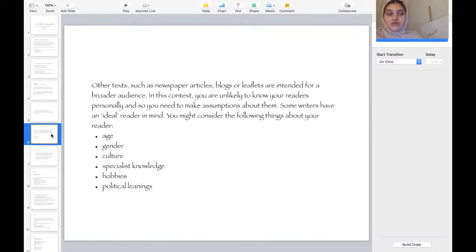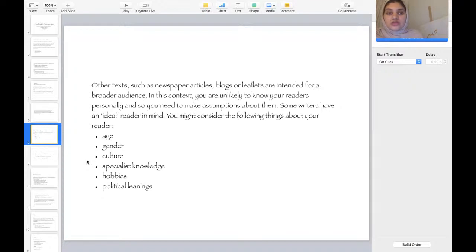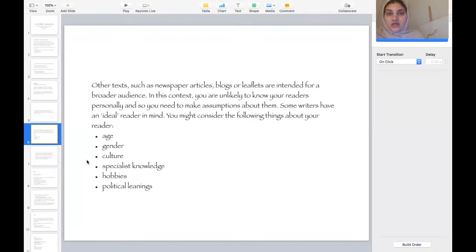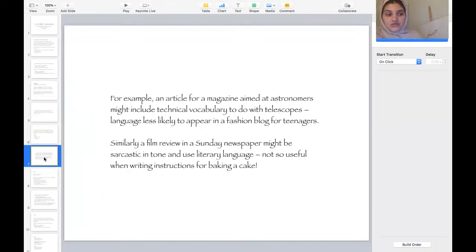Other texts such as newspaper articles, blogs, or leaflets are intended for a broad audience. In this context, you are unlikely to know your readers personally, so you need to make assumptions about them. Some writers have an ideal reader in mind. When writing a text, you might consider the following things about your reader: their age, gender, culture, specialist knowledge in the field, hobbies, and political leanings. It's important to have a reader in mind, as it makes things easier for you.